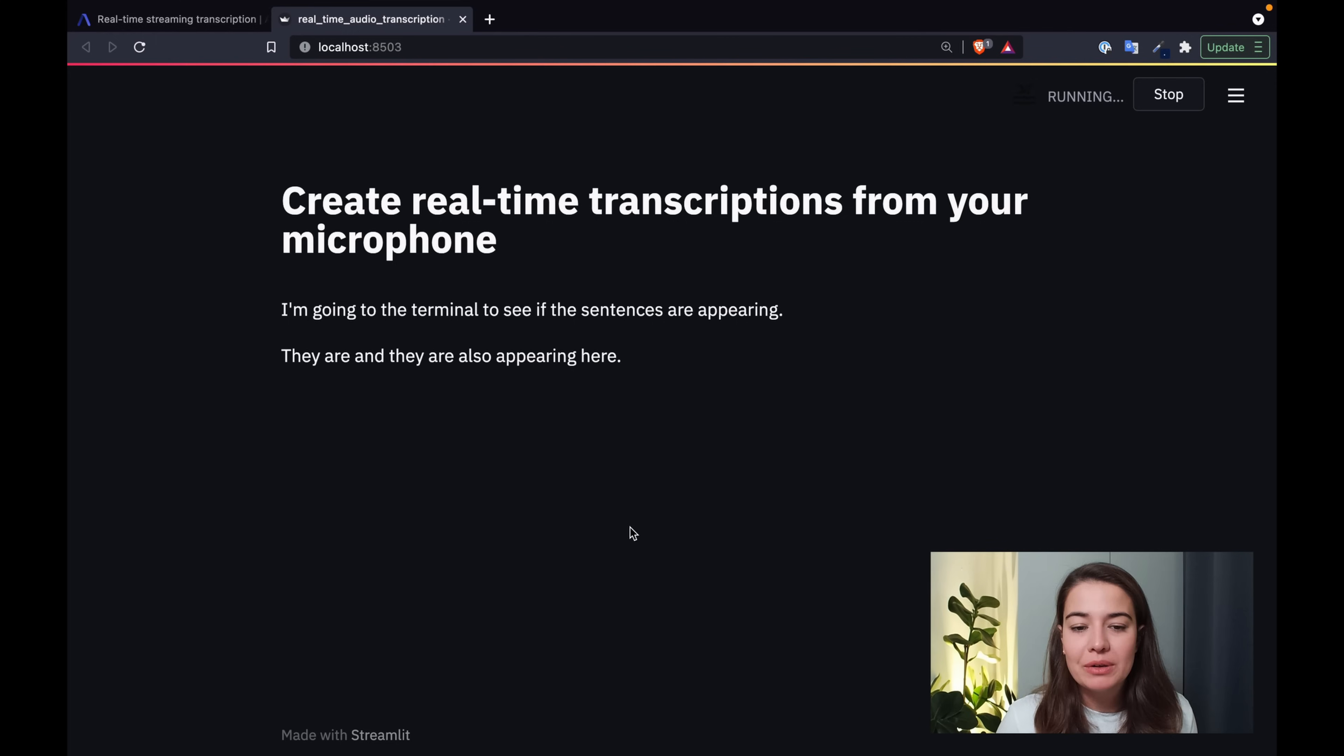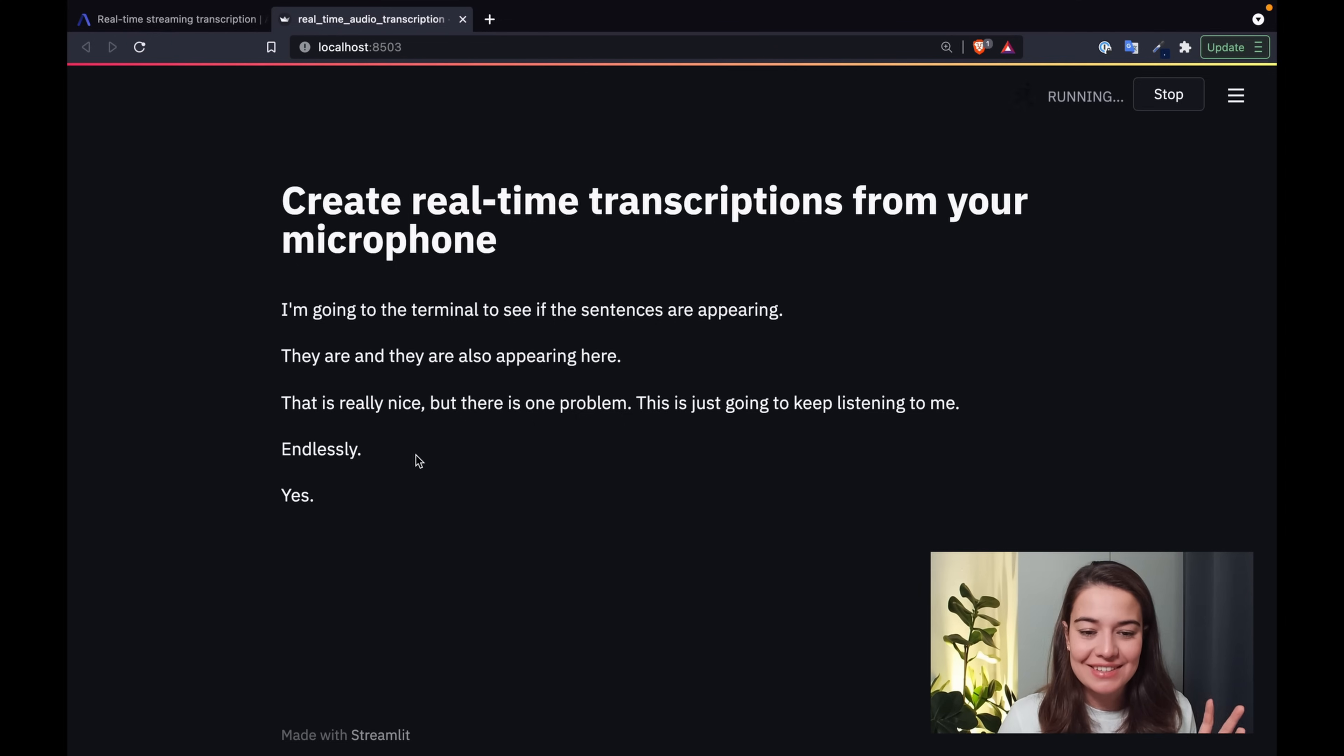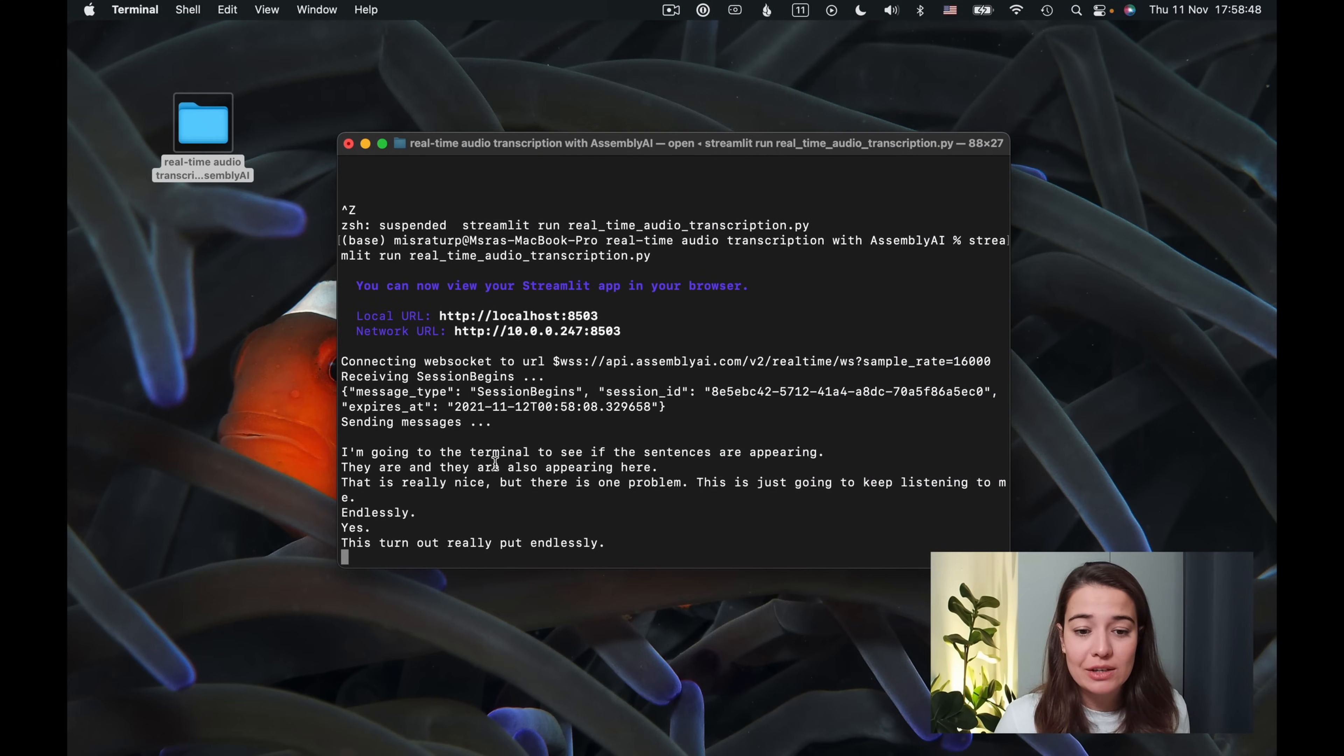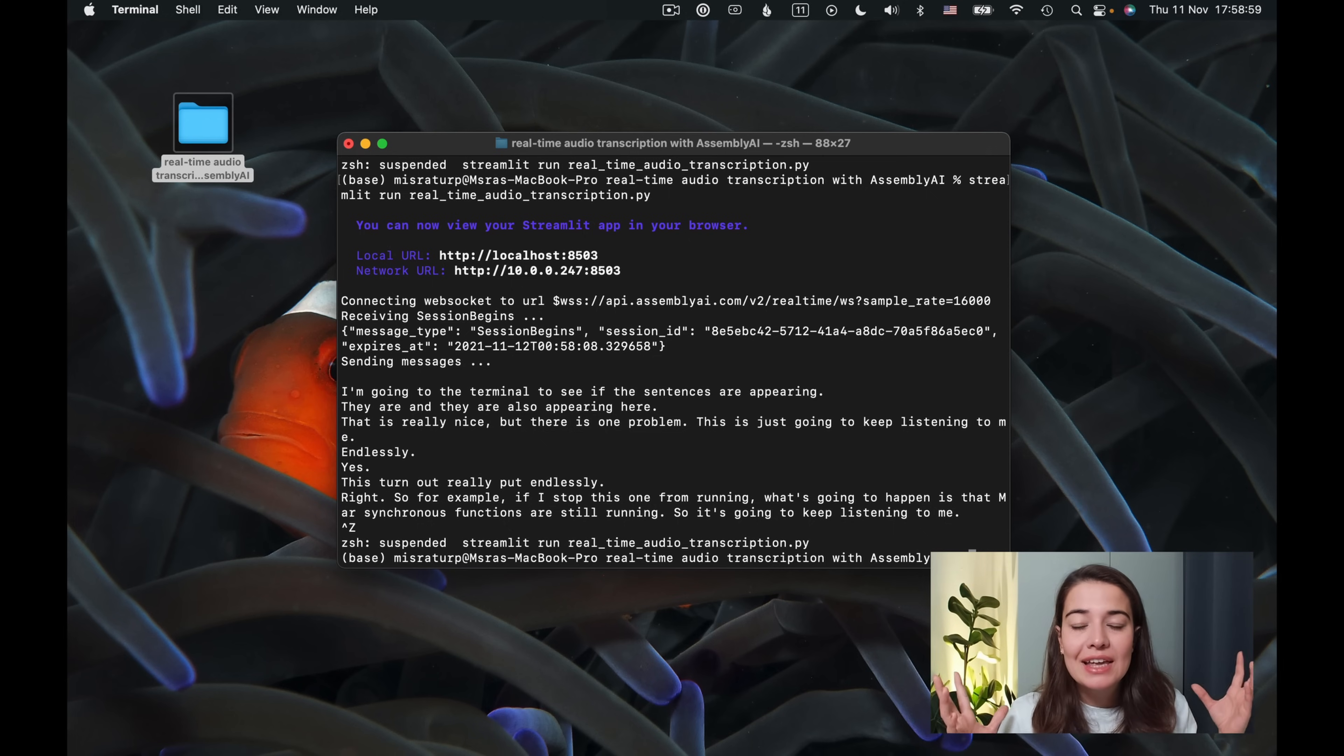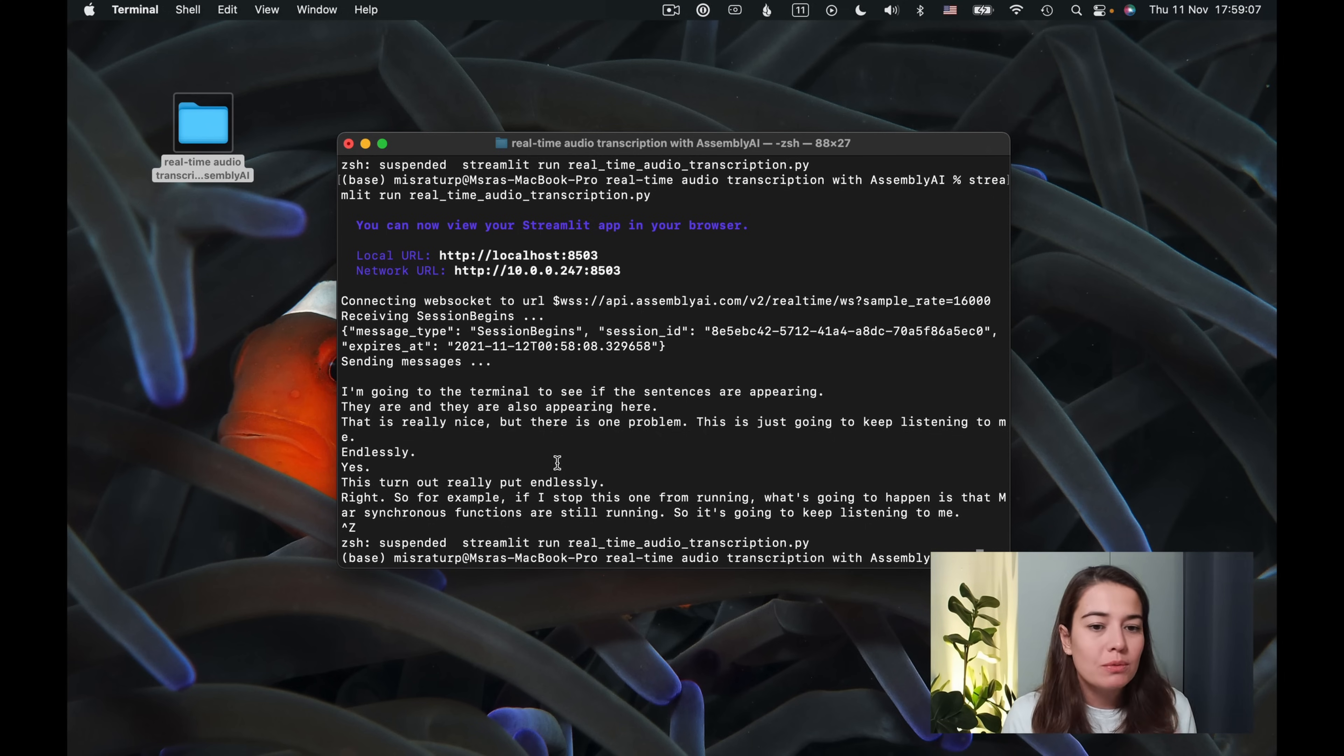But there is one problem. This is just going to keep listening to me endlessly. Yes, this turned out really poetic endlessly. So for example, if I stop this one from running, what's going to happen is that my asynchronous functions are still running. So it's going to keep listening to me. Yes, it agrees. So what I'm going to do is stop this one and I want to have a way of starting and stopping listening or basically a way to control when the application listens to me and creates its transcriptions and when it stops.